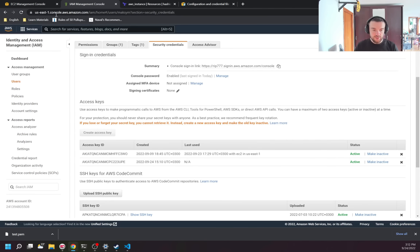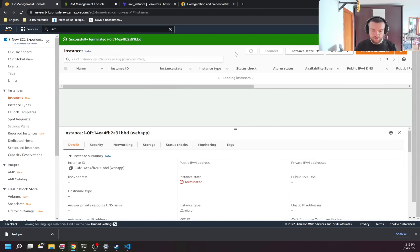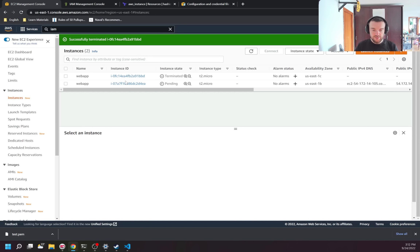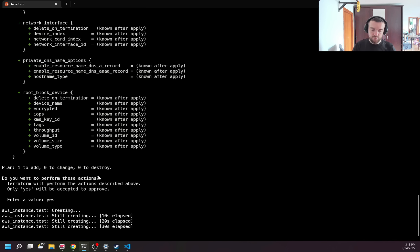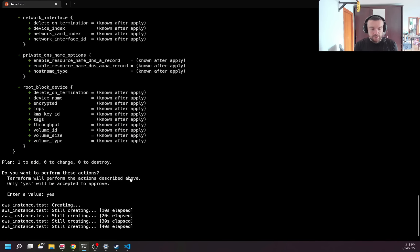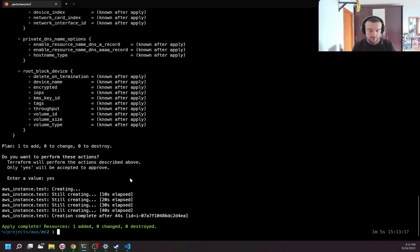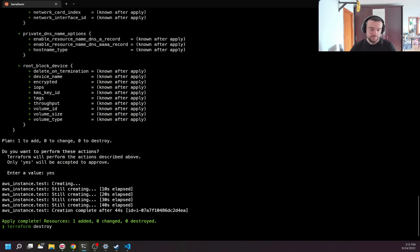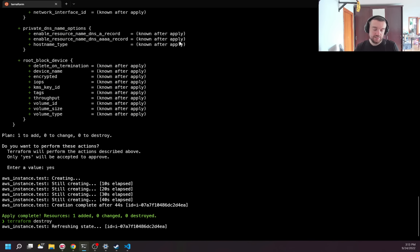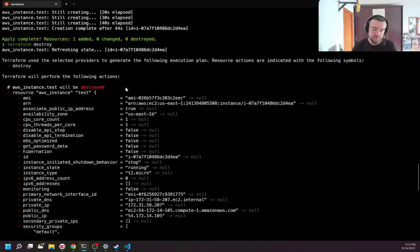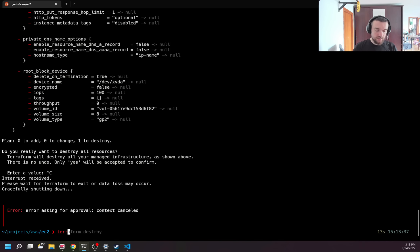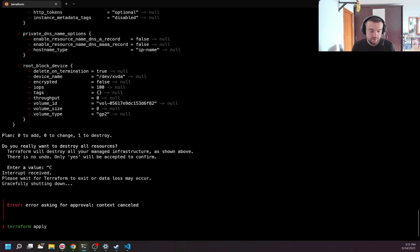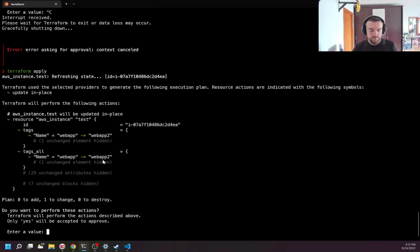It takes about 20 seconds for the instance to be created. Going to the AWS console and refreshing, I can see the 'web app' instance is created. Terraform waits until the resource is completely created before reporting success. What's really cool about Terraform is that I can run 'terraform destroy' and Terraform automatically detects existing instances and deletes them. Or I can change a tag — for example, rename to 'web app 2' — run 'terraform apply' again, and Terraform detects the changed value and just applies the tag update.